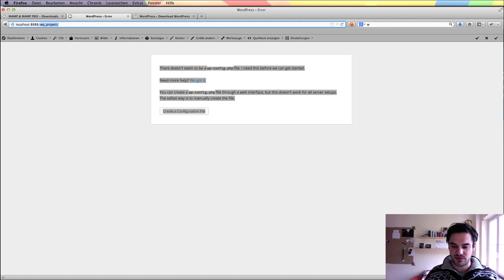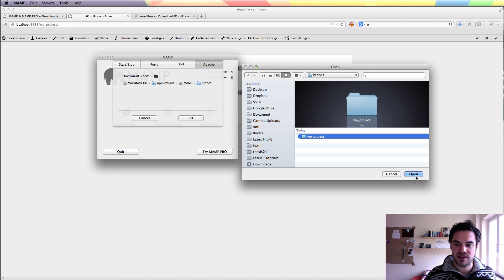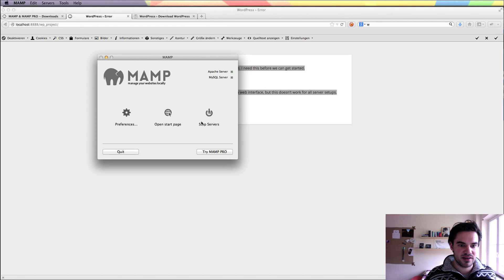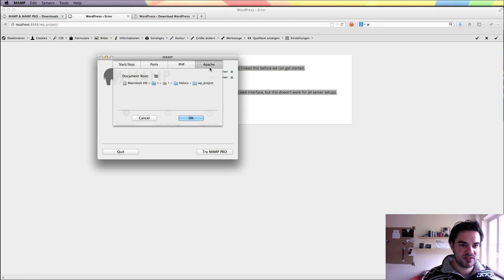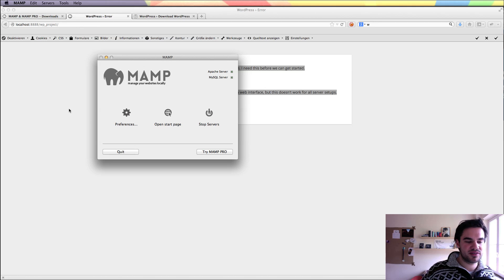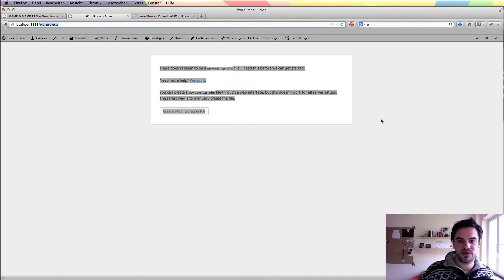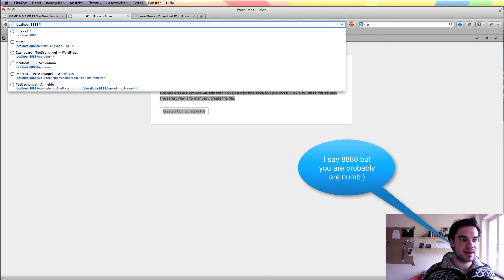What is very useful is that you can change this root directory here to wp_project. Then you can host several projects there, and just by switching your document root in the preferences, you can switch between projects. You have only to remember one URL — localhost 8888 — because now localhost 8888 points to my subdirectory.